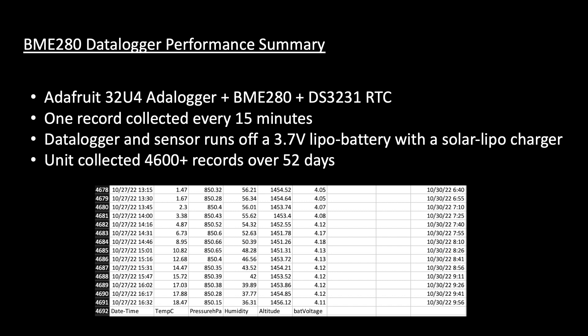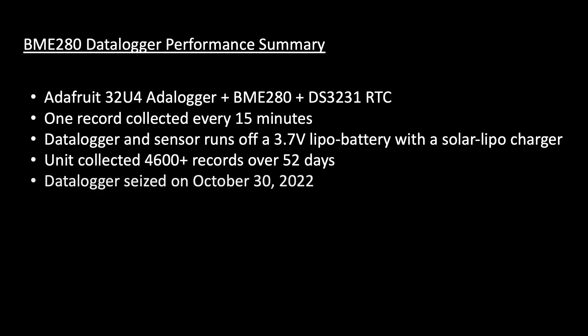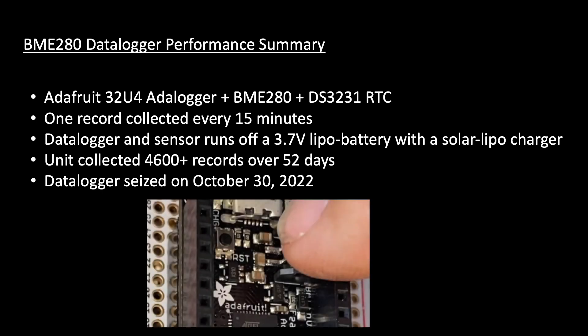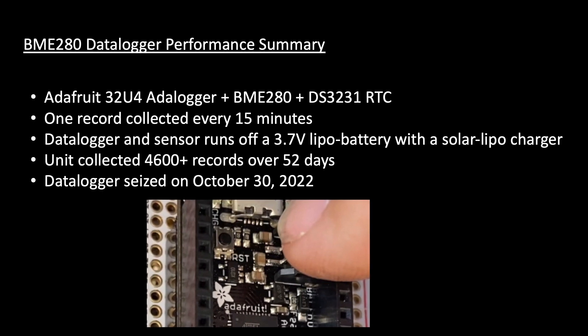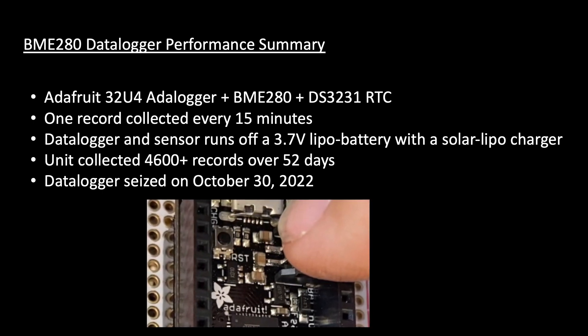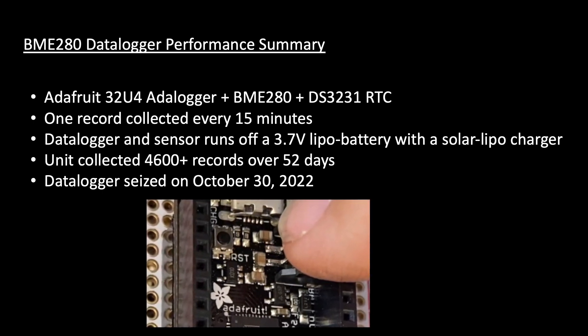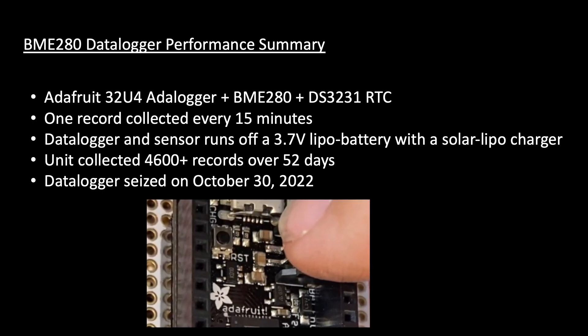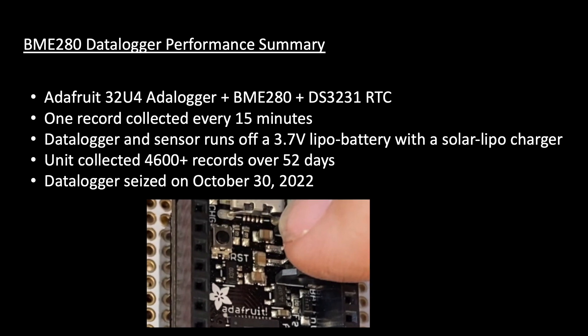The data logger ceased to function on October 30th. Upon resetting the board, the unit picked up where it left off without any issues. The reason for the system locking up in October is unclear to me at this time. A simple remedy is to reset the unit during routine field visits to clear out any memory or hardware issues that may be contributing to the system locking up.